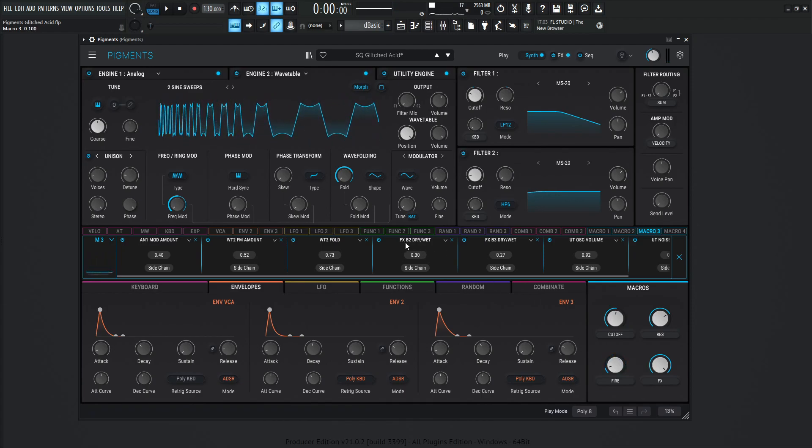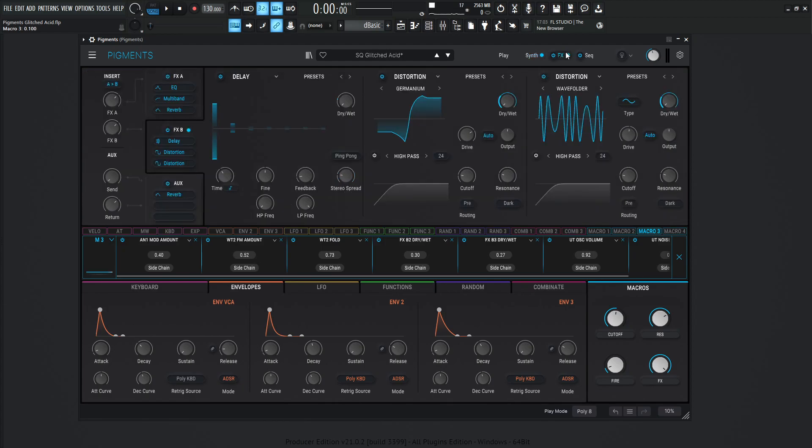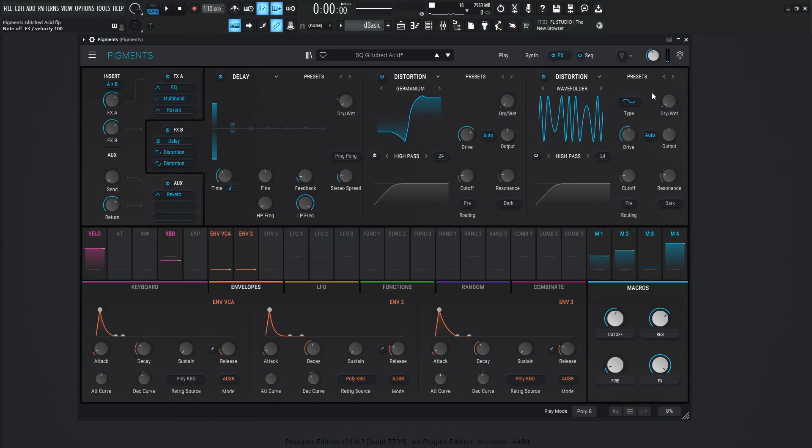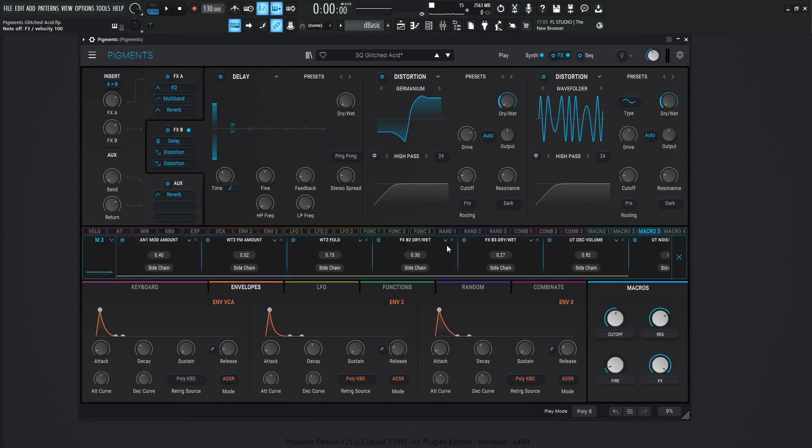Next up, we have the FXB2 dry wet, which if we go to the FX here, we have the FXB2, which is both of these distortions here. These two 0.30 and 0.27. We can check that. Was that 0.30? And there should be 0.27. Yep, so those are going to be both of the effects, the distortion effects.